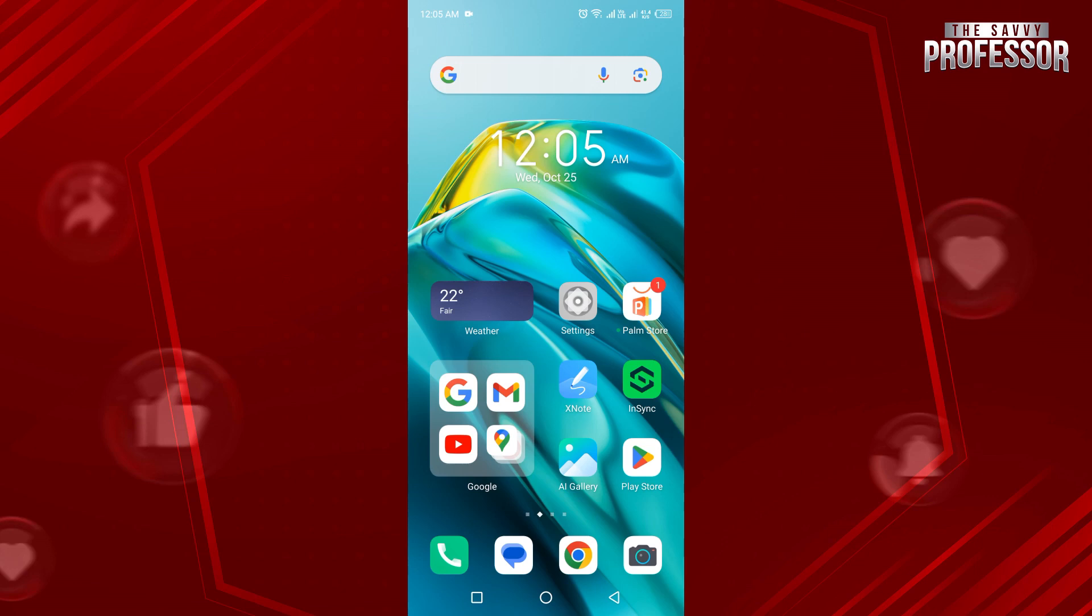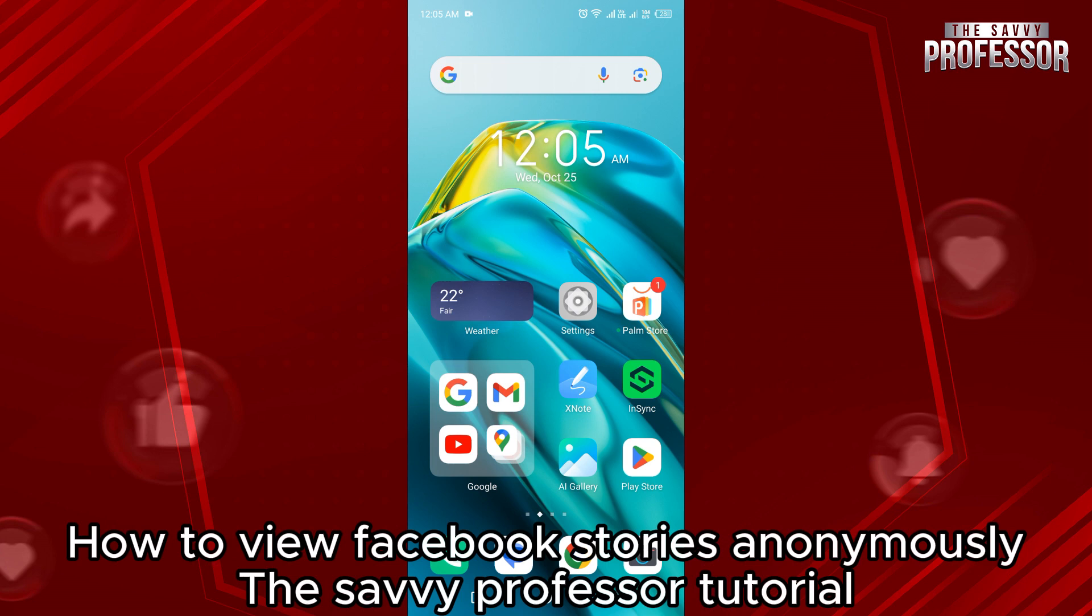Hello guys, welcome to the Savvy Professor. In today's video, I will show you how to view Facebook stories anonymously.